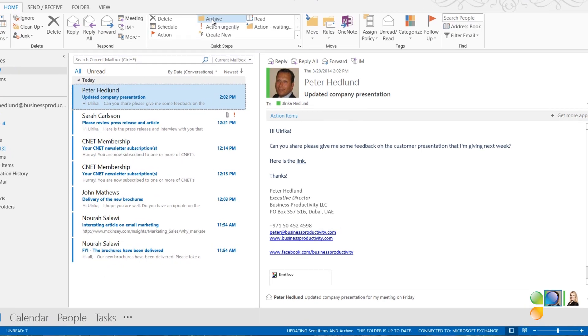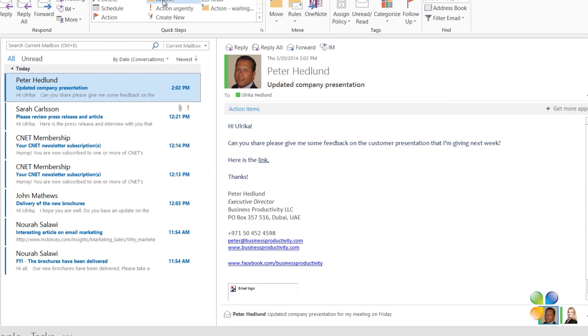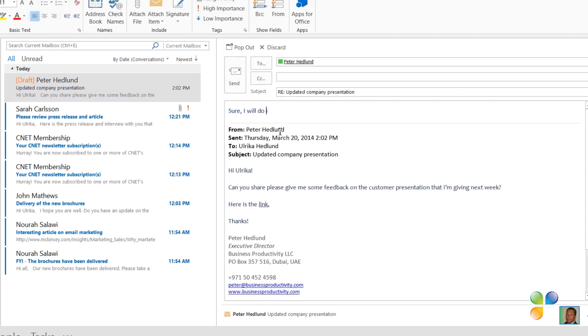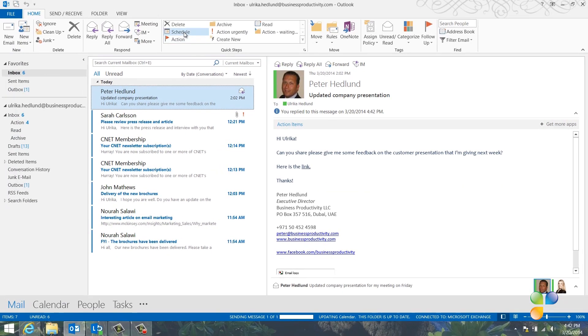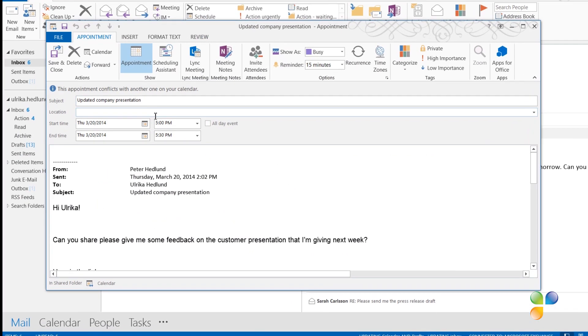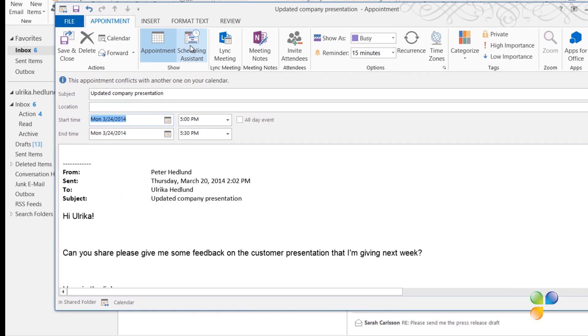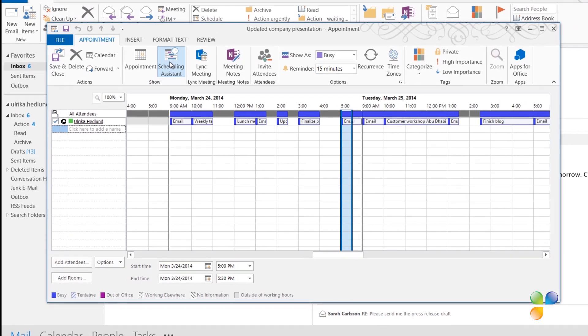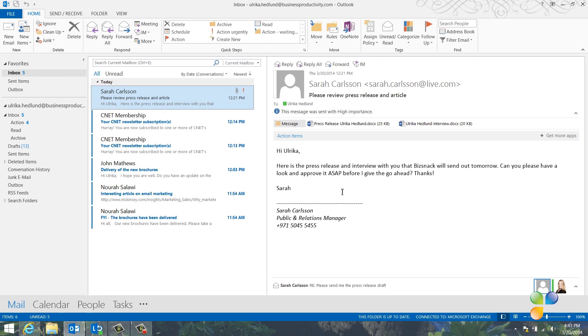Here's an email from Peter asking me to provide him with feedback on a presentation he's giving next week. Since this is not urgent, I'll reply, sure, I'll do it early next week, and send. I'll click the Quick Step Schedule, which takes the body of the email and creates an appointment for me. I'll change the date of the appointment to next week, and then I'll click the Scheduling Assistant to find a good time slot. I'll schedule an hour and click Save and Close. The email is then marked as Scheduled and moved into my Action folder.